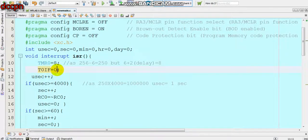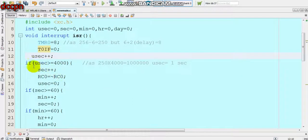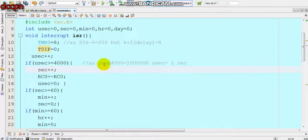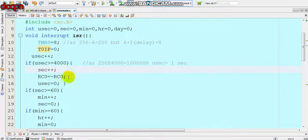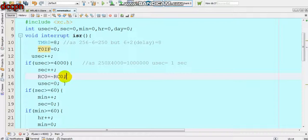In the ISR, we clear the T0IF flag equal to 0, otherwise it will remain in the interrupt service routine. Then microsecond is incremented. If microseconds becomes greater than 4000, second is incremented — because 250 counts multiplied by 4000 gives 1,000,000 microseconds, which equals one second. This way we generate a one-second signal. For indicating seconds, RC0 is complemented so the LED blinks.